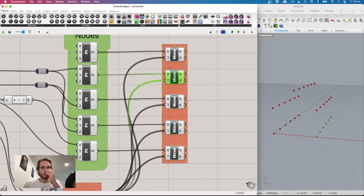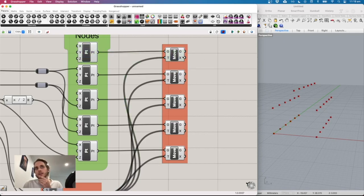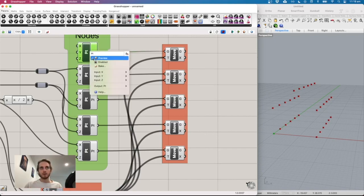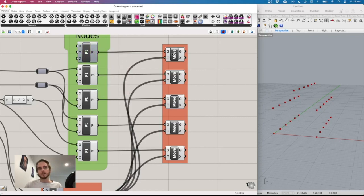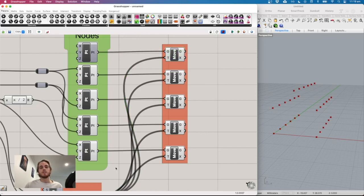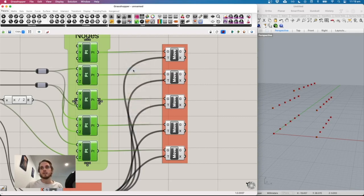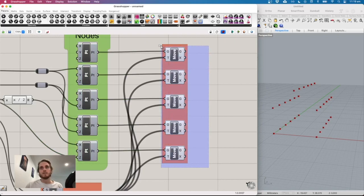An important thing to notice: clicking the original point highlights just one, but clicking the move output highlights all instances — it's duplicating, not transforming. So right-click the original point nodes and turn off preview so they disappear. Then highlight all the intermediate move nodes and do 'preview off' to hide them, keeping only the final portal points visible.